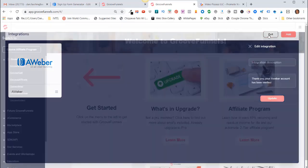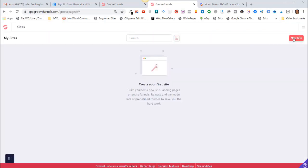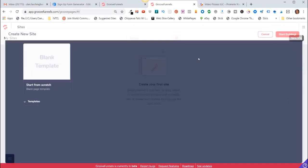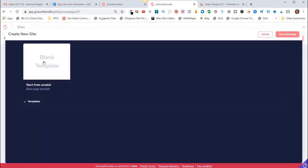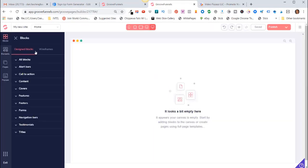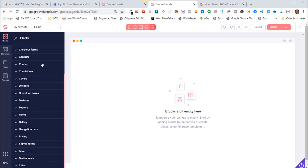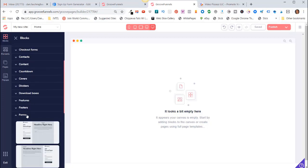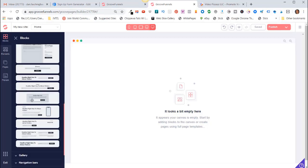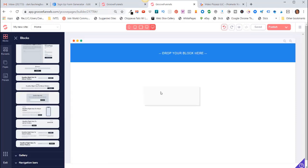So I'll come up here and click on Exit. So now if I click on GroovePages, click on New Site, click Blank Template and click on Blocks. Let's go to Wireframes, scroll down to Forms, use an opt-in form. Click on that and drag that over here.